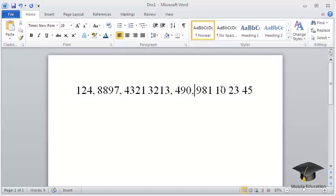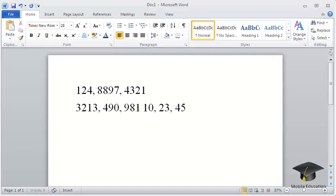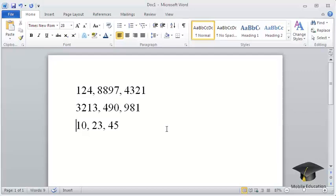Then you need to define where the text will be divided into rows. By default, this is done with paragraphs. Each paragraph will be placed in a separate row. Thus, you can use the Enter key on the keyboard to divide the text into the desired number of rows.